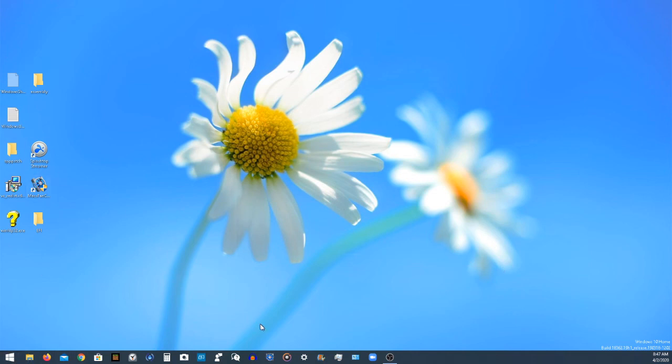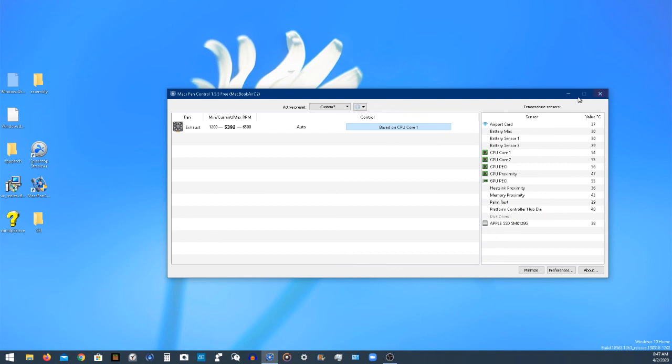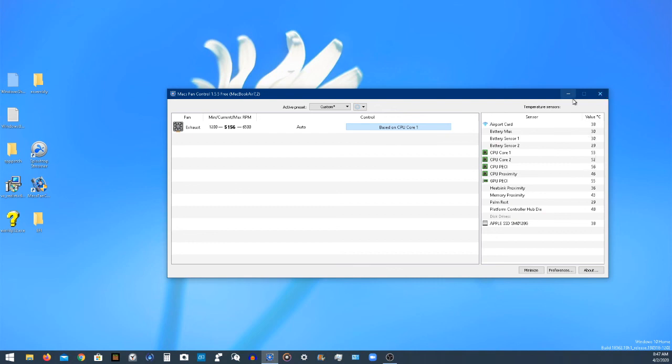Oh, also this app here. This shows how hot my CPU is getting. So right here, right there, is how hot it's getting. It's about 54 Celsius, something like that. It's not that hot.